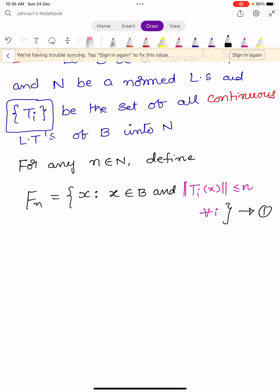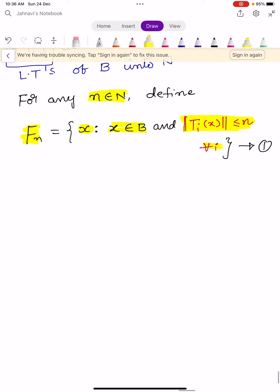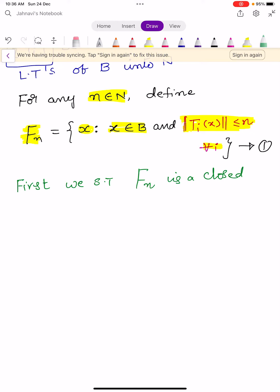For any natural number n belonging to capital N, define the set F_n as the set of those elements X which belong to the Banach space capital B satisfying the condition ||Ti(X)|| is less than or equals to n, for all i. Let it be equation number 1. First, we show that this F_n is a closed subset of B.